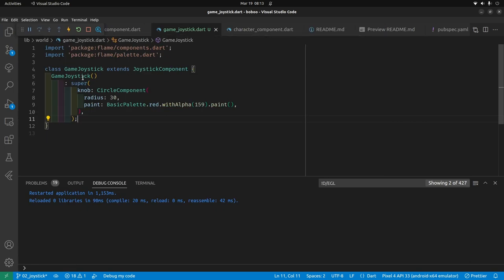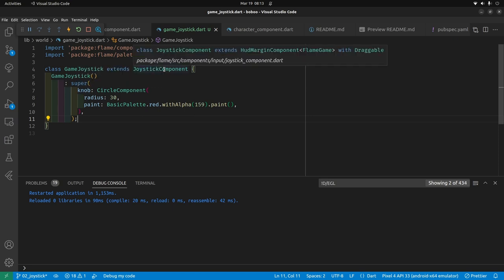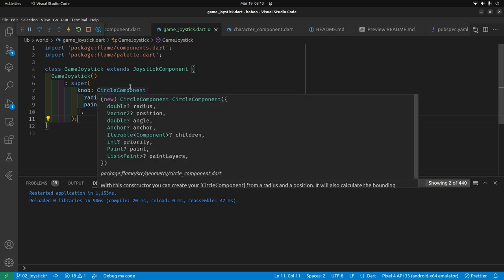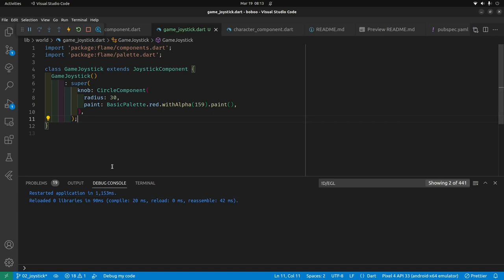Focusing in on the knob: it's a property of GameJoystick, which extends JoystickComponent. The knob is built as a CircleComponent from the Flame system. We specify a radius and a paint.